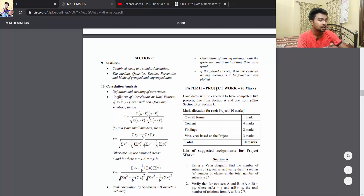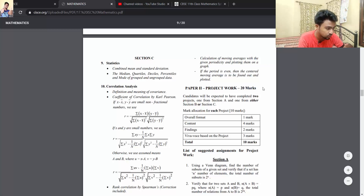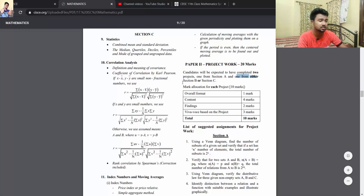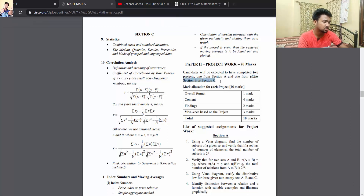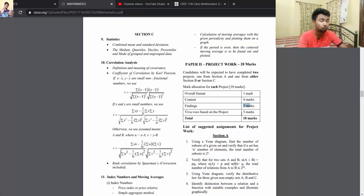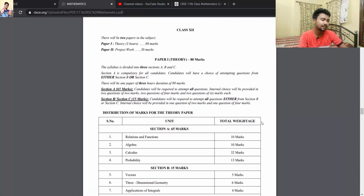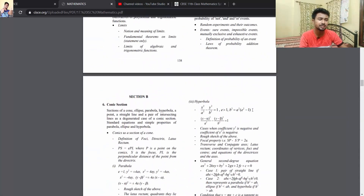You will also be asked to do Project Work, which has been newly introduced this year and is worth 20 marks. Candidates are expected to complete two projects — one from Section A and one from any other section (B or C). The format is: 4 marks for content, 2 marks for findings, 3 marks for Viva on the project — totalling 10 marks per project. We will discuss projects in more detail in later videos.